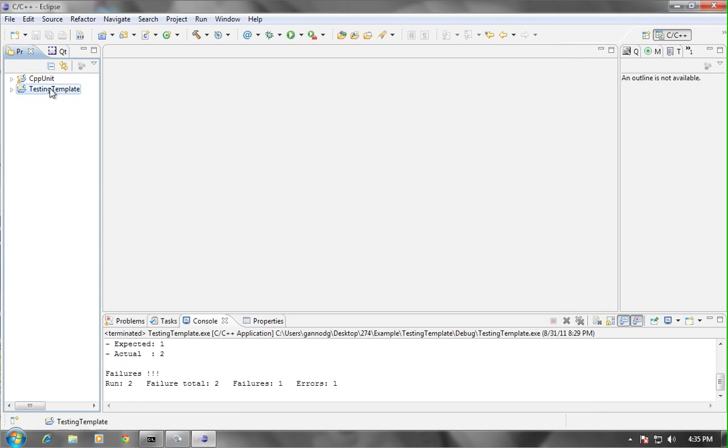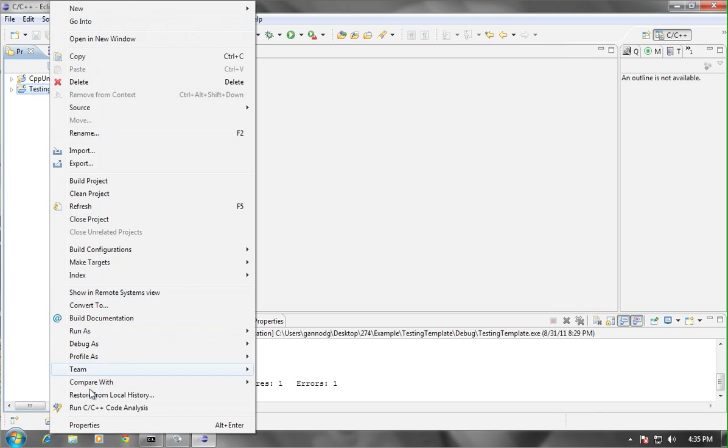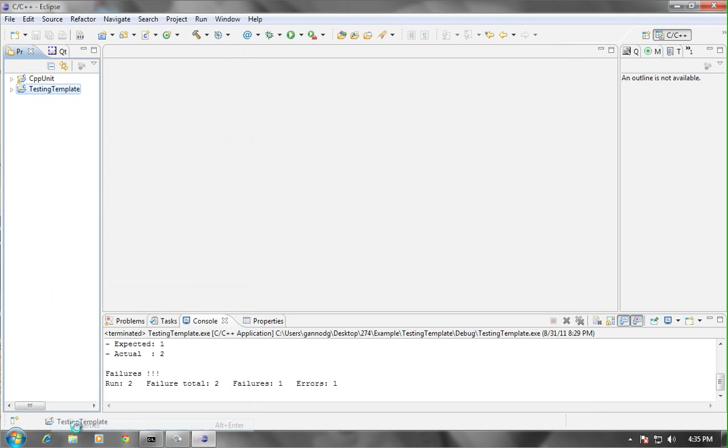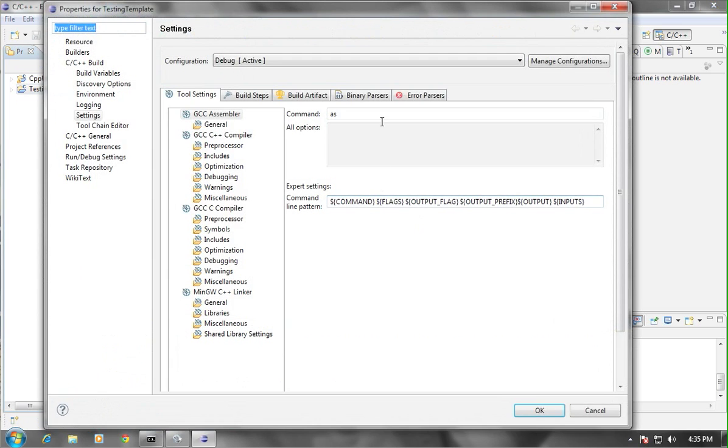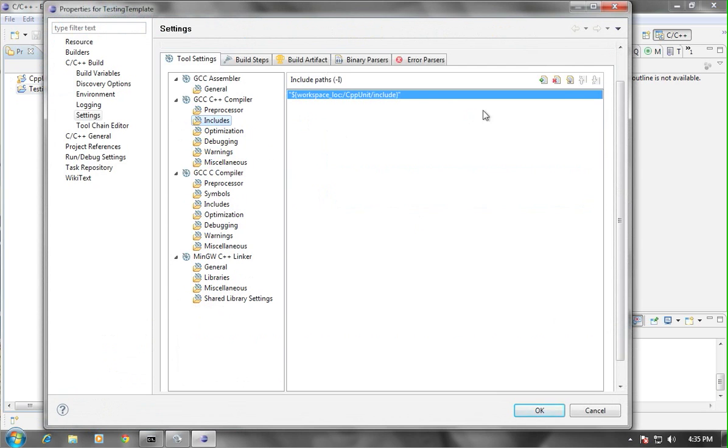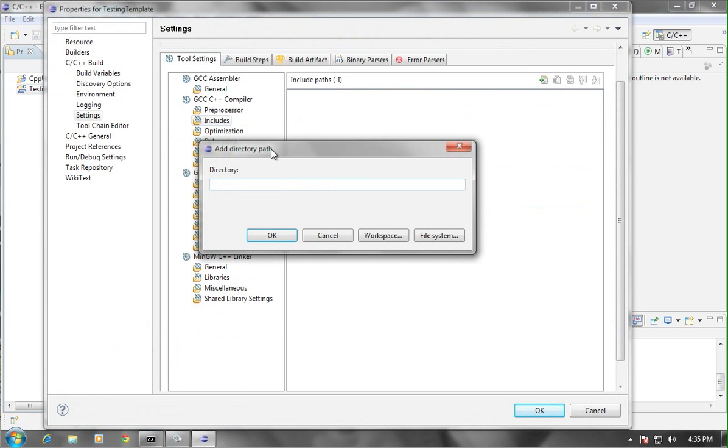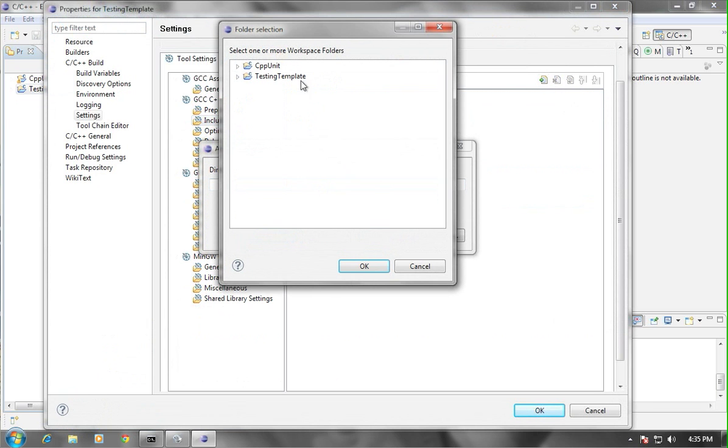You'll need to do the same thing with the testing template. Go to C++ compiler, includes, delete what's ever there, and then add workspace, CPP unit, and include.